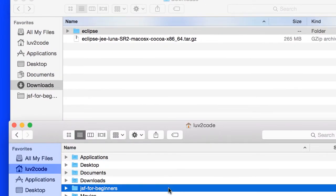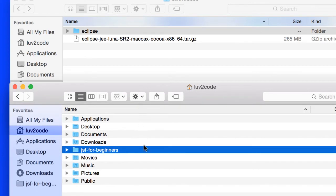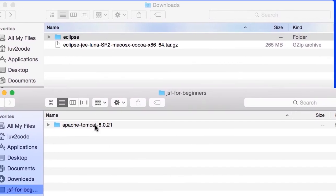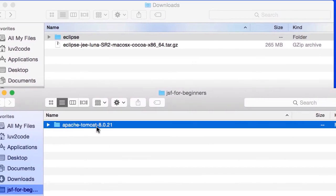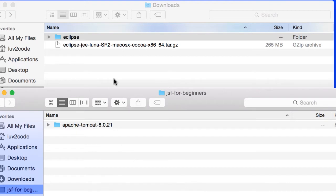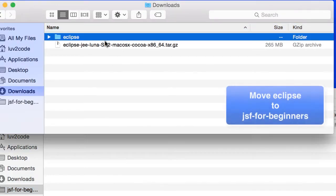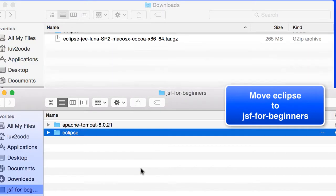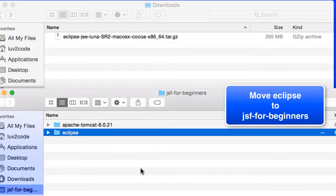So at the bottom I have my JSF for beginners folder, that's the one we created in our previous Mac video. I'll double click in there, and that's where we installed our Tomcat from the previous video. I'll take this Eclipse folder that I just unzipped, and I'll move it down to that JSF for beginners folder.